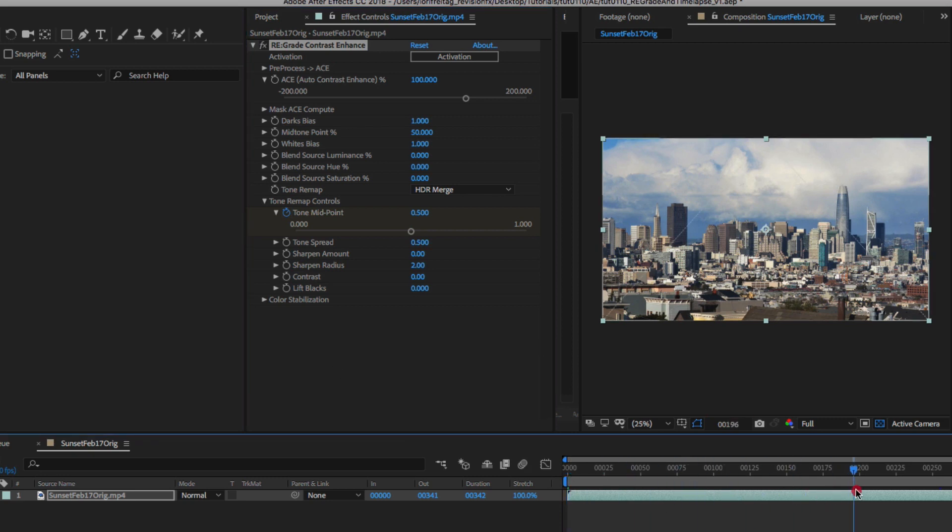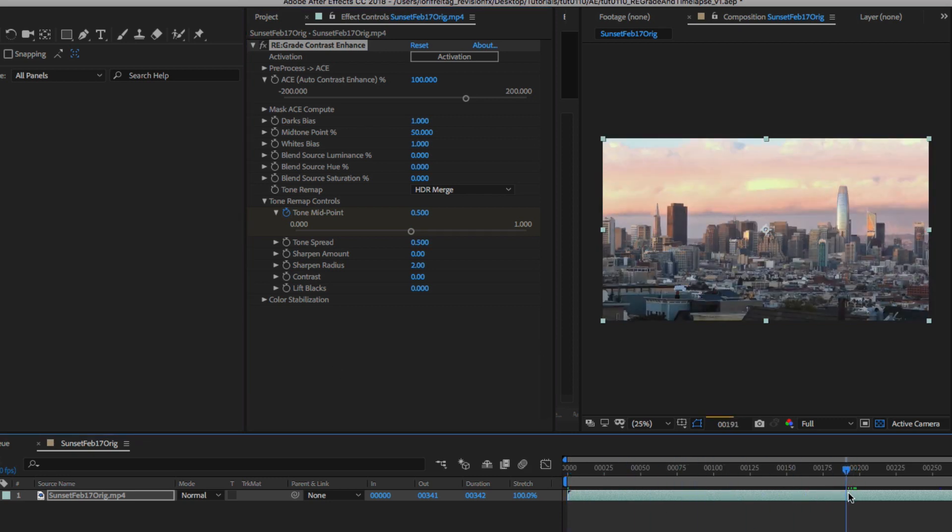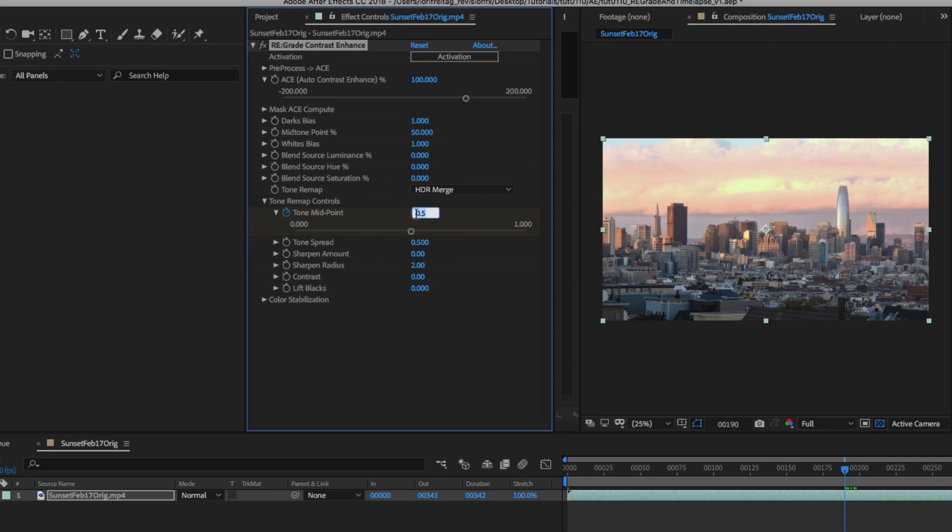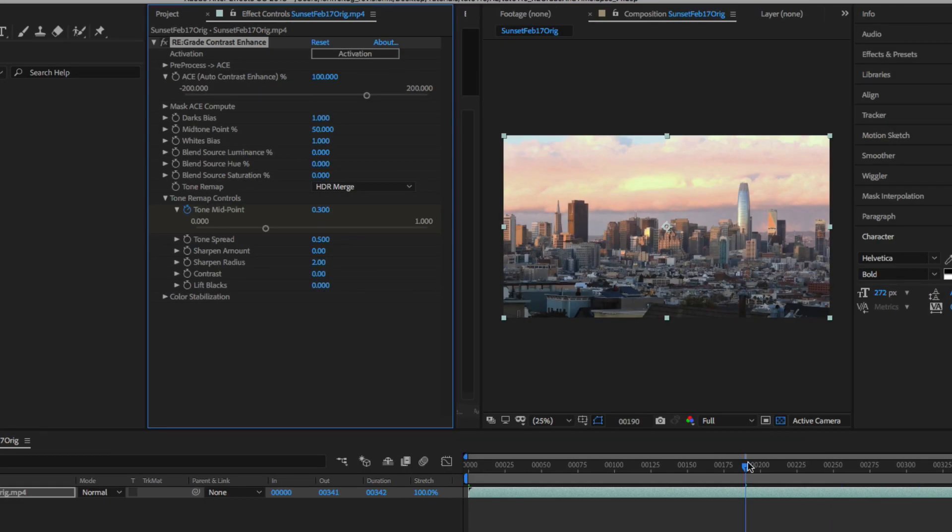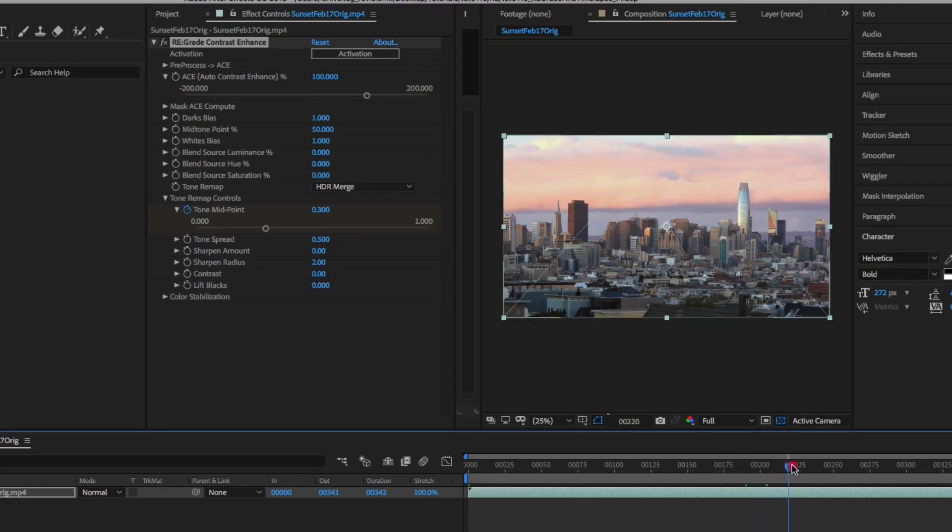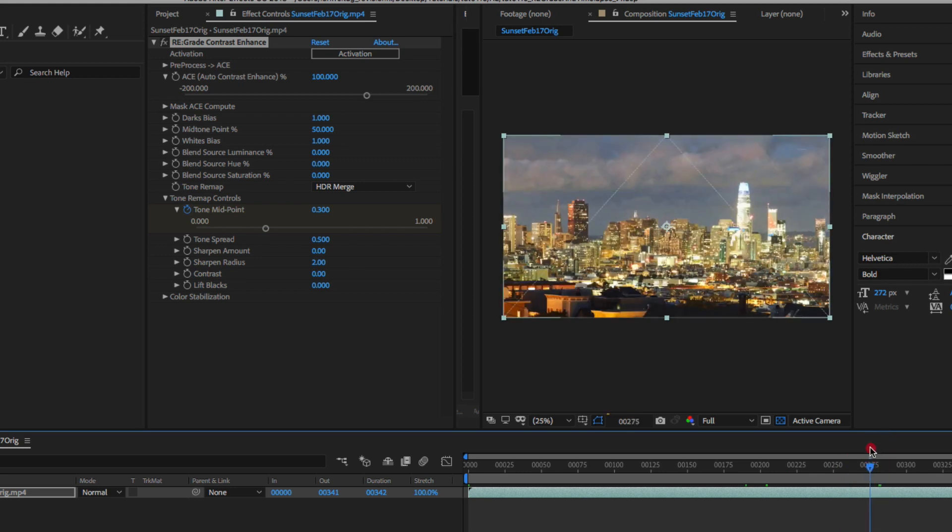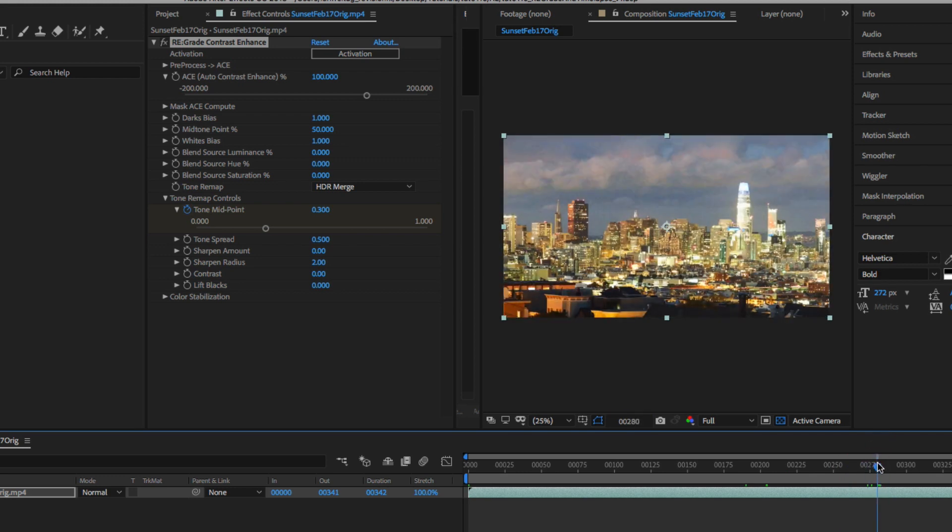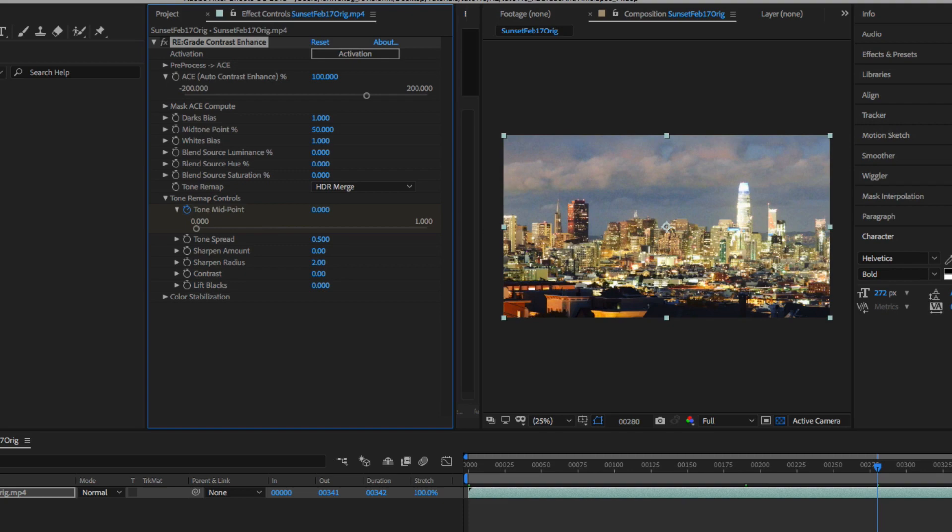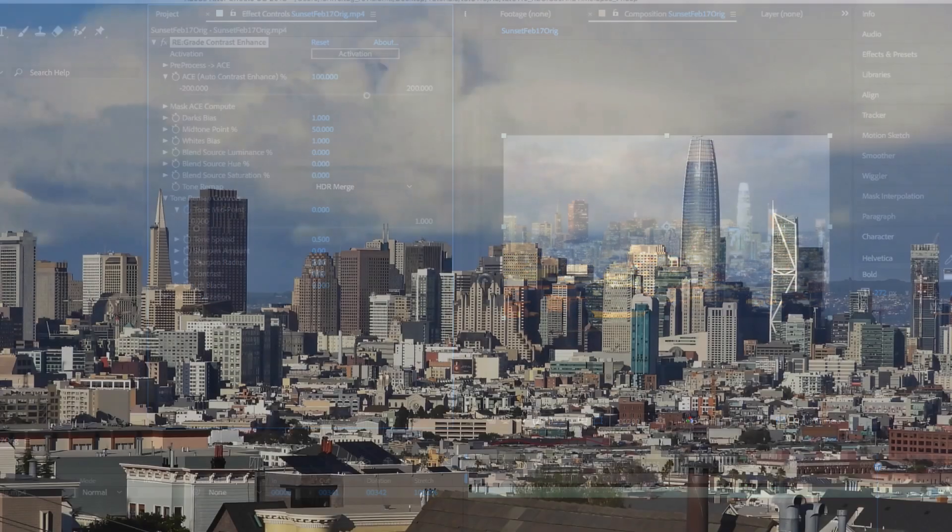And then at the end of day time set it to about 0.4 or 0.3. And then when we get to the beginning of night we can set it to 0. That will nicely dissolve out contrast enhancement towards night time.